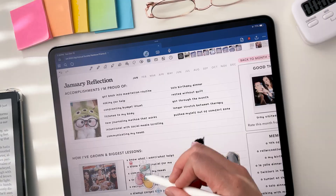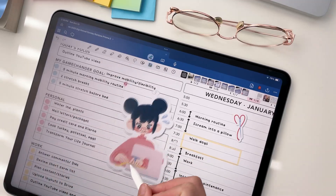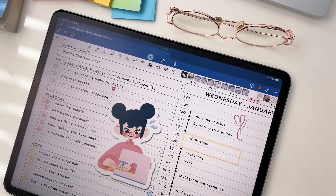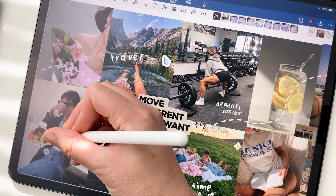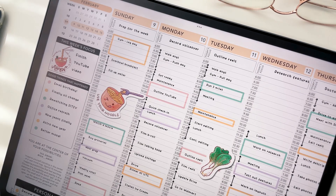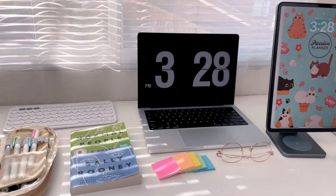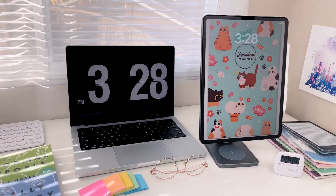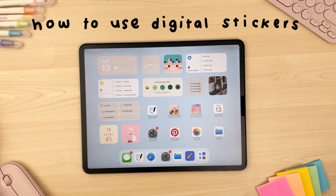Digital stickers are such an easy way to make tasks and schedules in your digital planner fun and honestly more enjoyable, no matter how tedious or busy the plans themselves can be. Hi everyone, in this video I'm going to show you how to use our Passion Planner digital stickers in our digital planners.